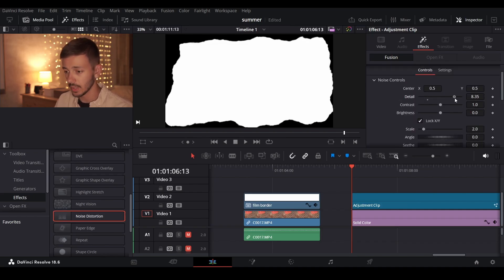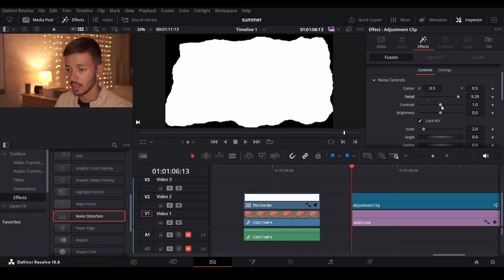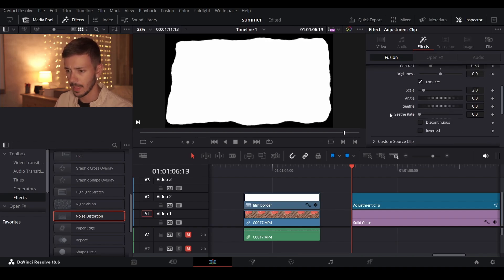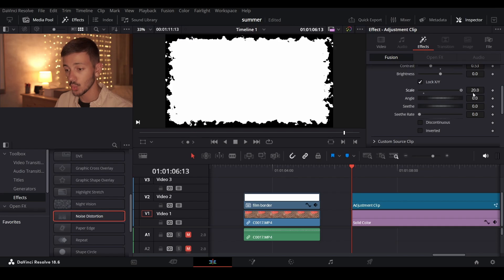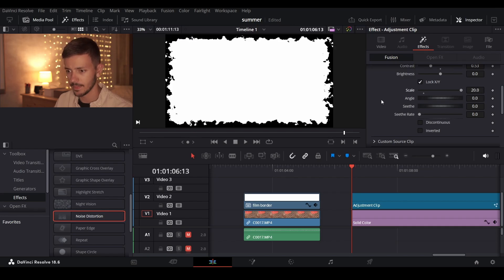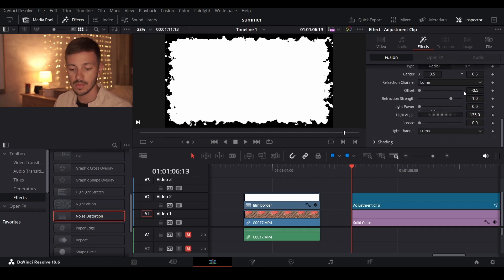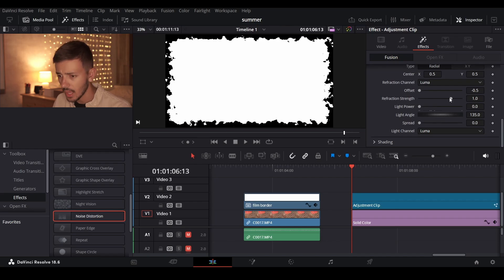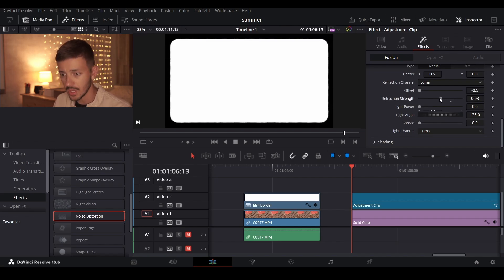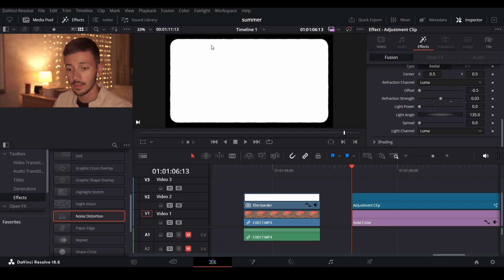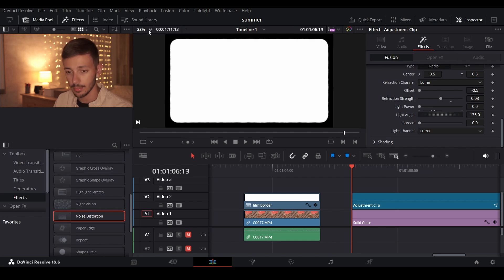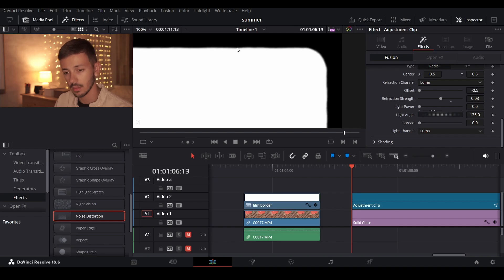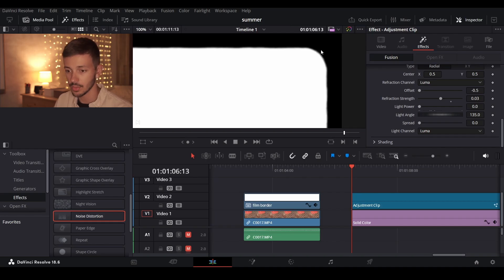Bring the detail to 9, decrease the contrast to 0.5 and bring the scale up to 20. Then in the displacement controls leave the offset to negative 0.5 and change the refraction strength to 0.03. And if you look at the clip you can see that you end up with a very nice soft edge with a little bit of roughness and distortion.